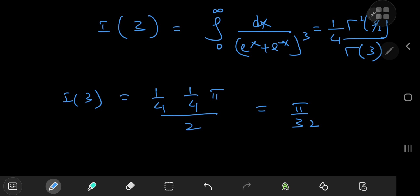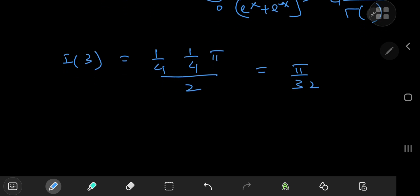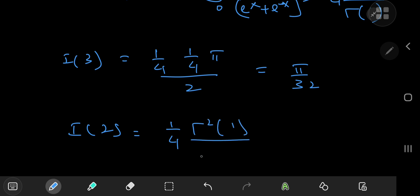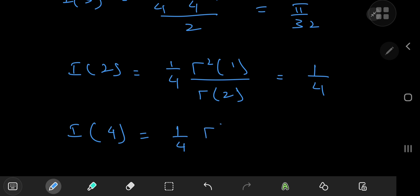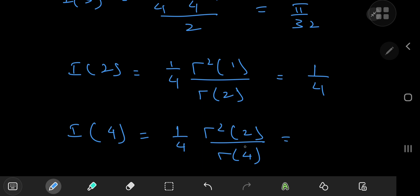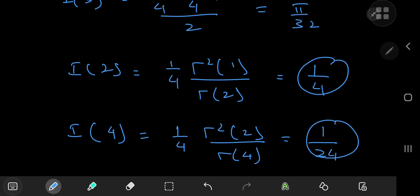For fractional values of s we have nice results in terms of the gamma function. For even integer values, i of 2 sorts out to 1/4 times gamma squared(1) divided by gamma(2), which is just 1/4. And i of 4 would be 1/4 times gamma squared(2) divided by gamma(4), where gamma(4) equals 3 factorial equals 6, and gamma(2) equals 1. So you have 1 over 24 — some nice clean results for integer values.